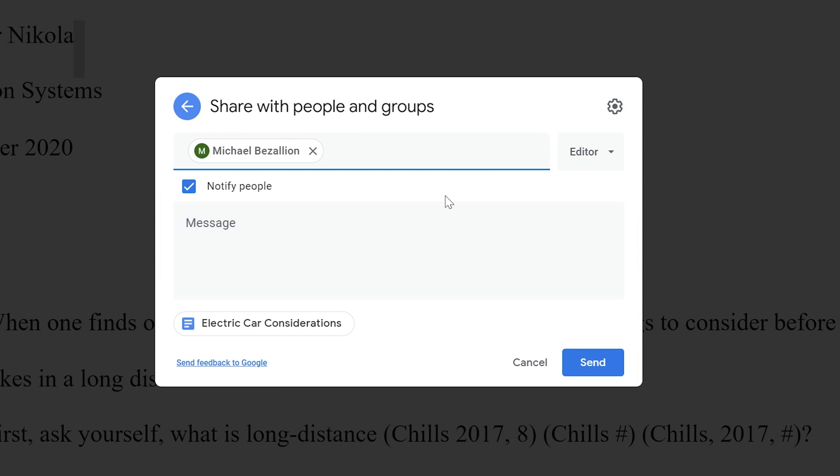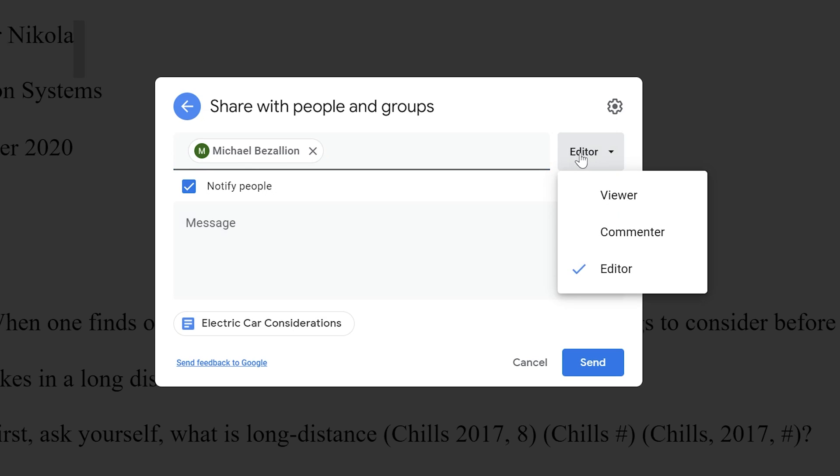And there's a drop down to the right where I get to select from the three different levels of permissions. So the first one, if I just want him to be able to see it and nothing else, would be viewer. If I want him to be able to see it but also leave me comments, not actually typing into the document but actually using the comment function, you would give him this level. And the next level is editor, which gives you full permissions to the document. We'll just leave this as editor for now.